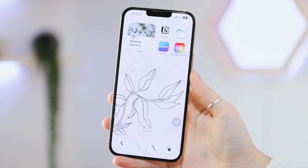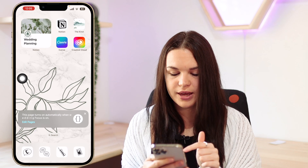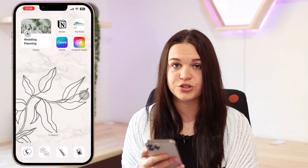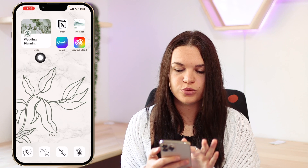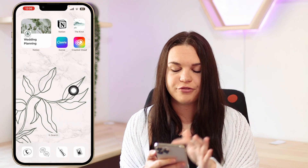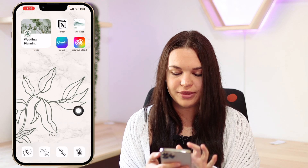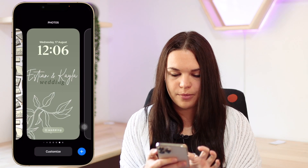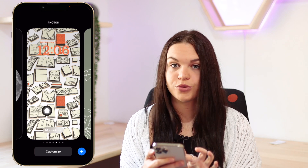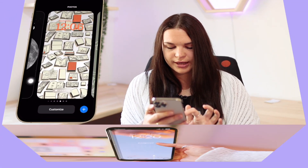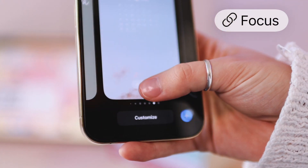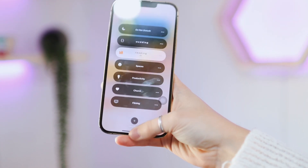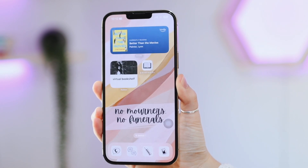Now let's see what this looks like when it's turned on. It says this page turns on automatically when Wedding Focus is on, and none of the other home screen pages are visible since we're in this focus. I have a Notion widget and a few apps I need for wedding planning, plus a custom wallpaper and a different lock screen. I also have a reading focus set up the same way — a different lock screen and home screen. You can link a focus by clicking Link Focus on a lock screen and choosing which focus to connect.